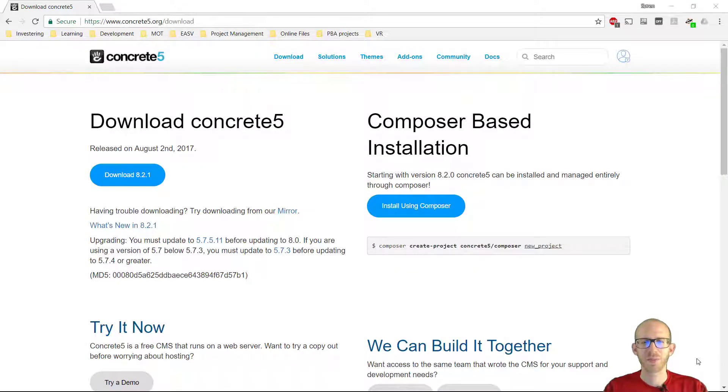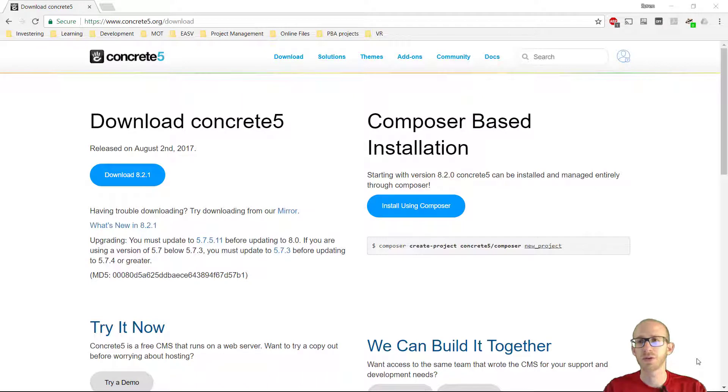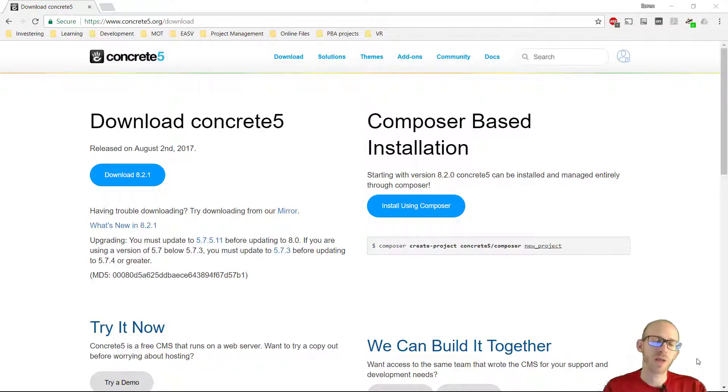Hey everybody and welcome to this little video about how we install Concrete 5 on MAMP. It is actually very easy people.